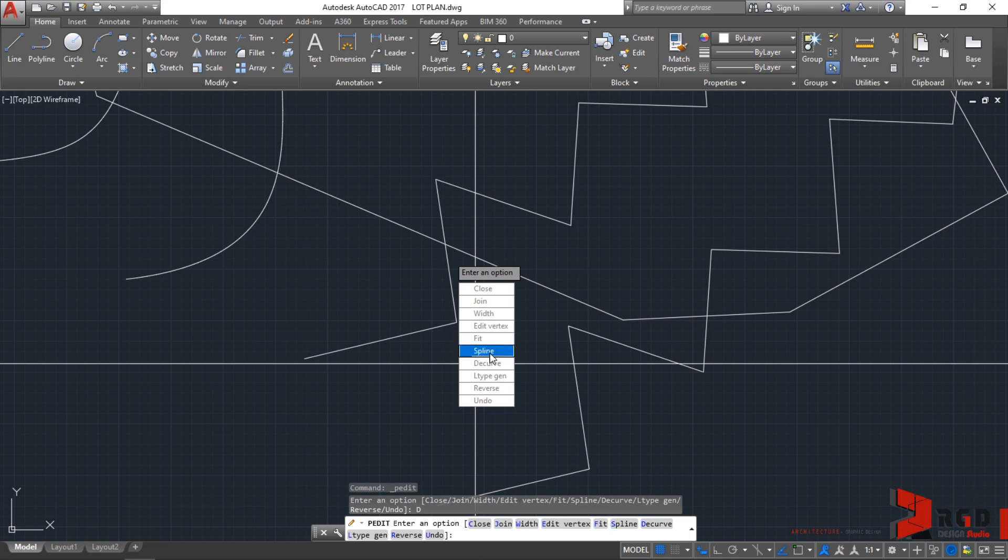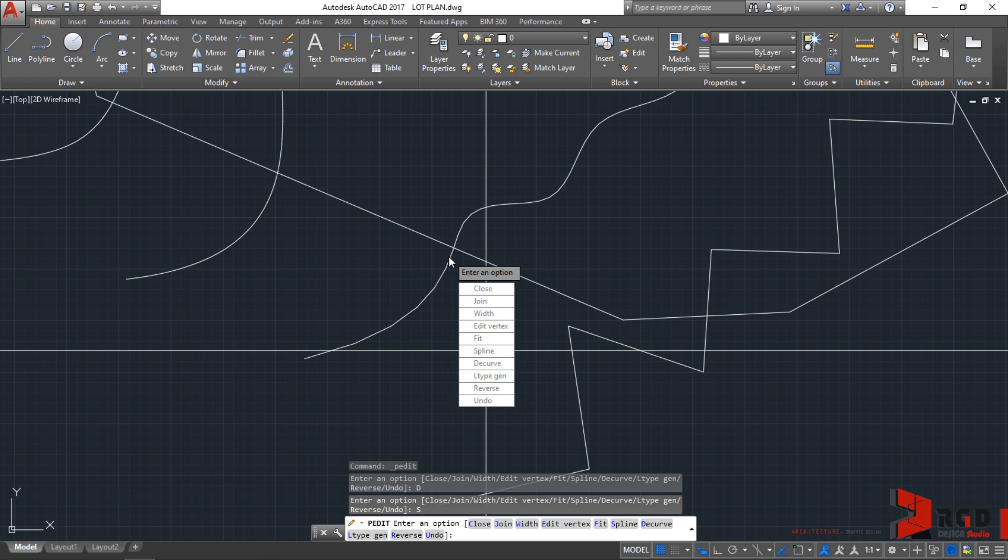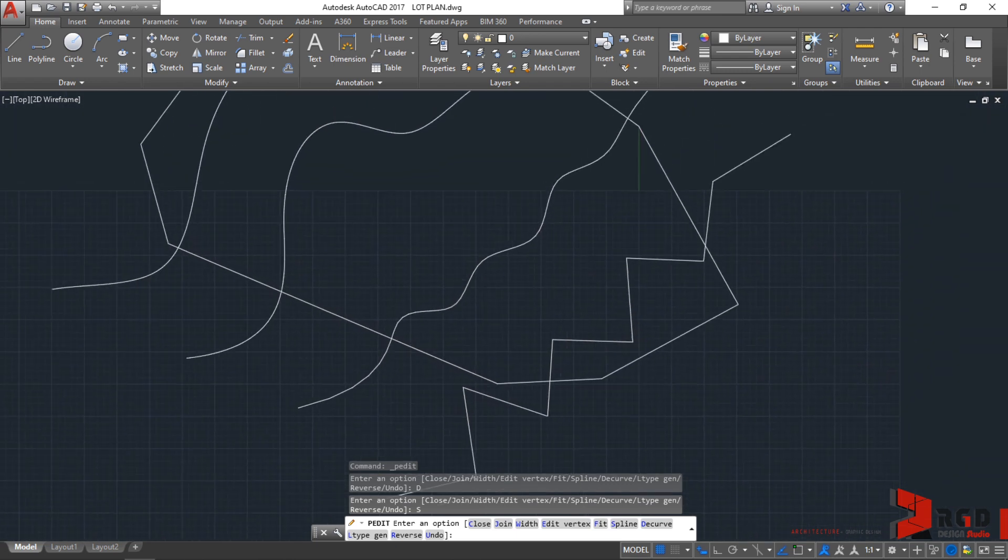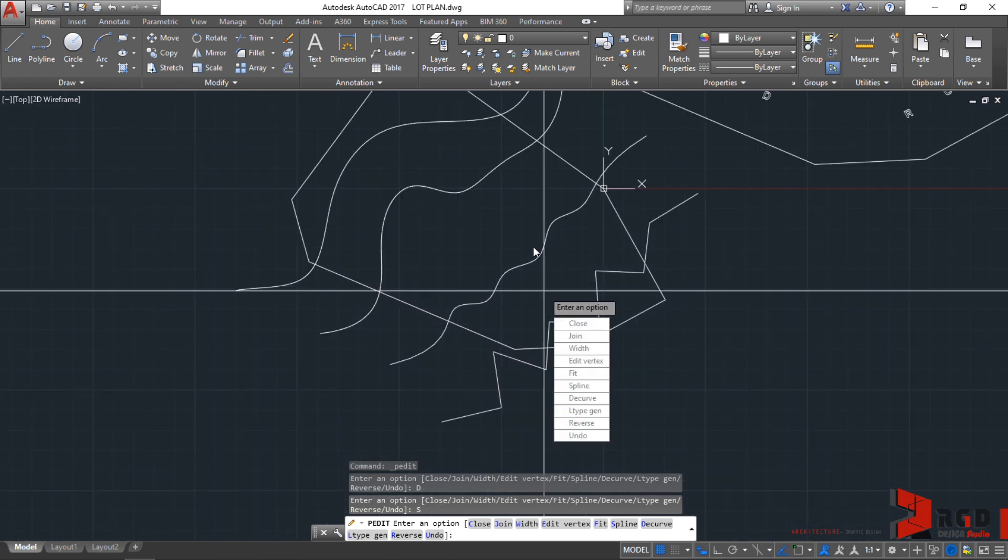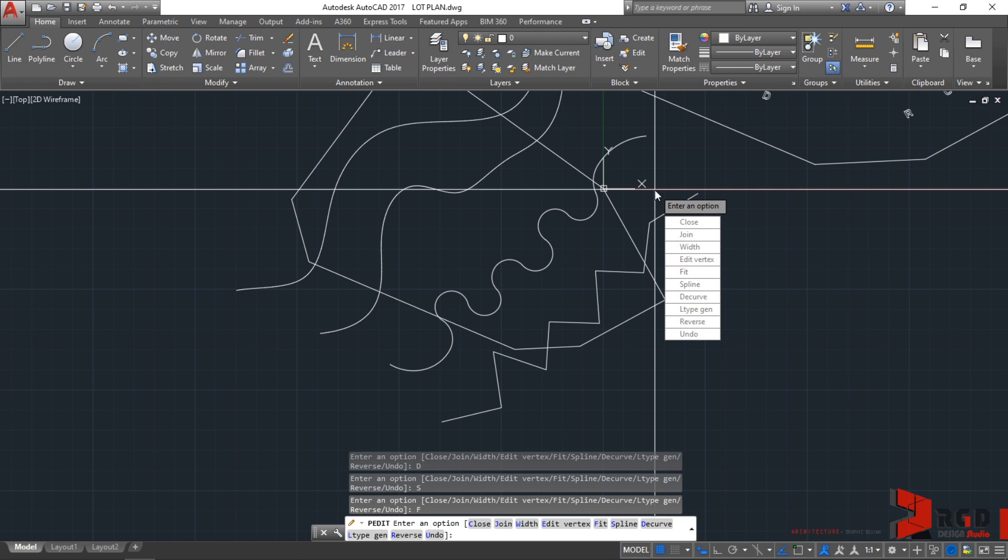Let's choose spline this time. Click on spline. It's much more better as a contour line rather than the fit. It depends on your situation or on what you want to create. You could choose between fit or spline to make your polylines curved.